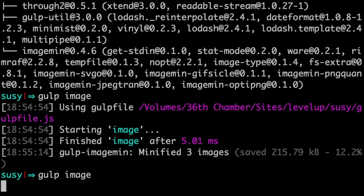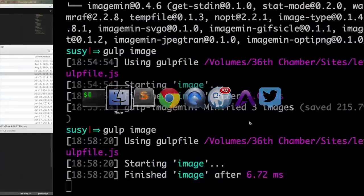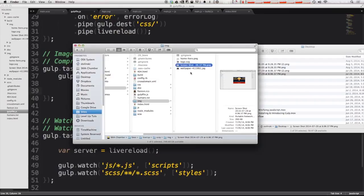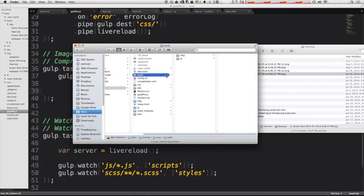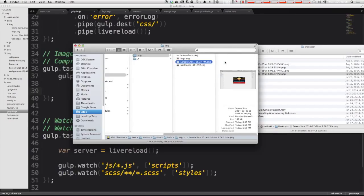We'll once again run that task. This time it took just one millisecond longer and let's check this out. So let's go to our build. And instead of 260 kilobytes, this image is now 189 kilobytes. So you can see that's a considerable difference.